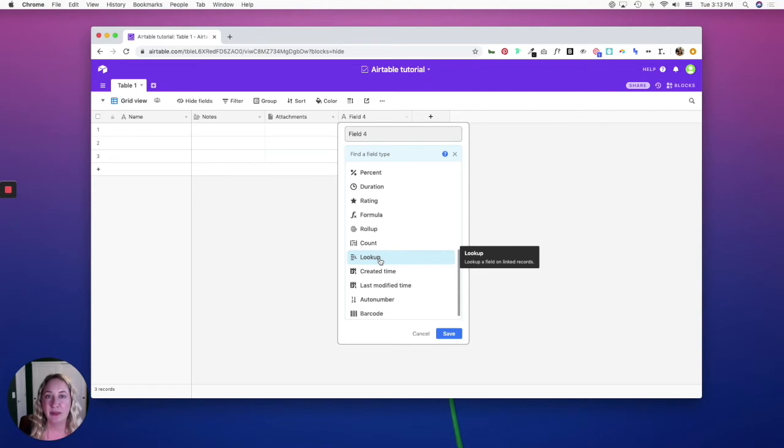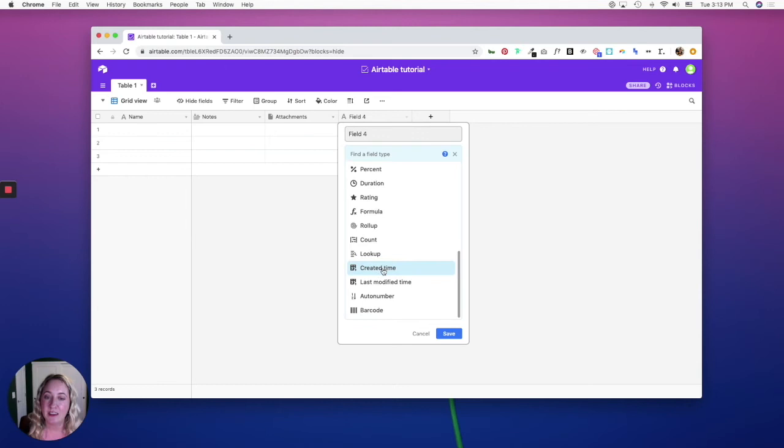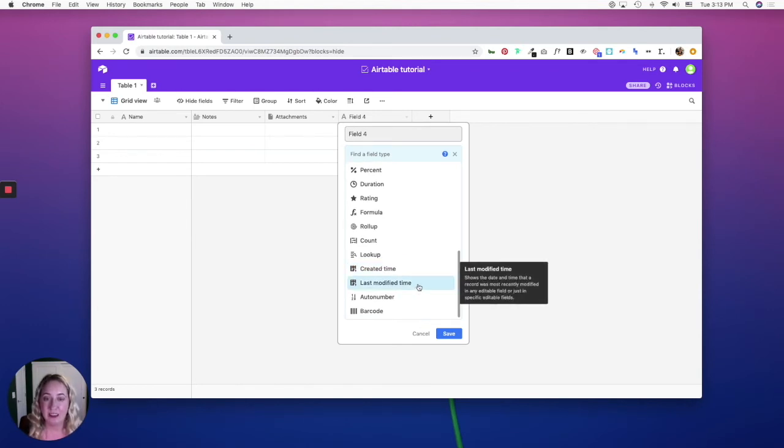The last modified time is when the record was last modified.